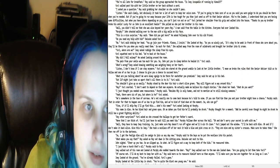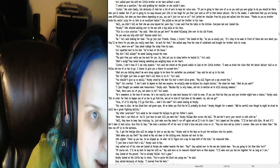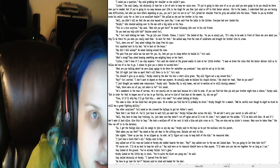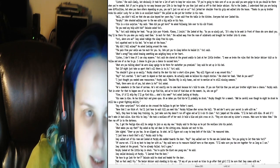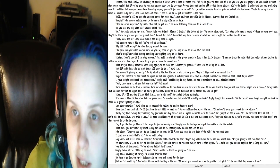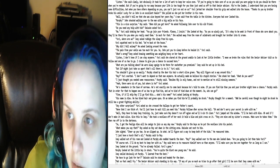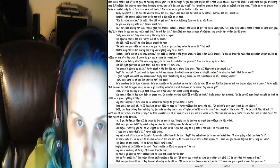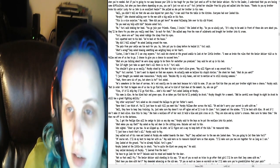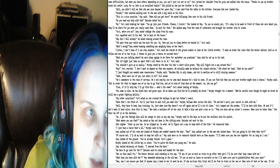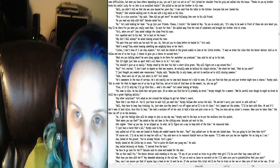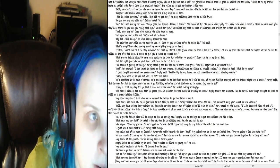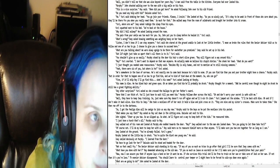You're all late for breakfast, Ray said as the group approached the house. Is Joey incapable of running by himself? Yuri walked past him with her little brother on her back without a word. I asked you a question, Ray said, grabbing her shoulder so she couldn't pass. Listen, she said calmly, but obviously it took her a lot of work to keep her voice even. If you're going to take care of us, you said you were going to do, you should be there when you're needed. But if you're going to run away because your life is too tough for you, then just send us off to the senior advisor. You're the leader. I understand that you are having some difficulties, but when you have others depending on you, you can't just run out on us.